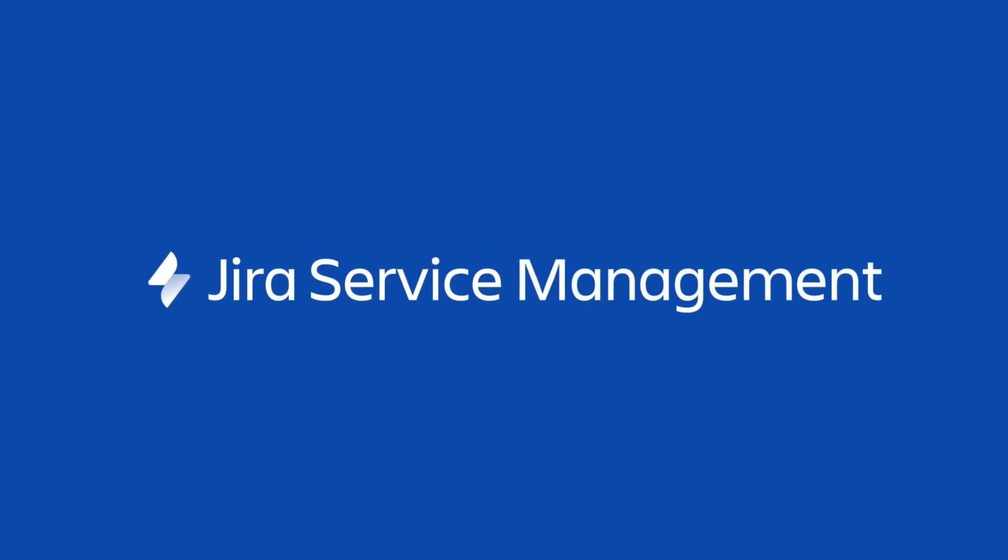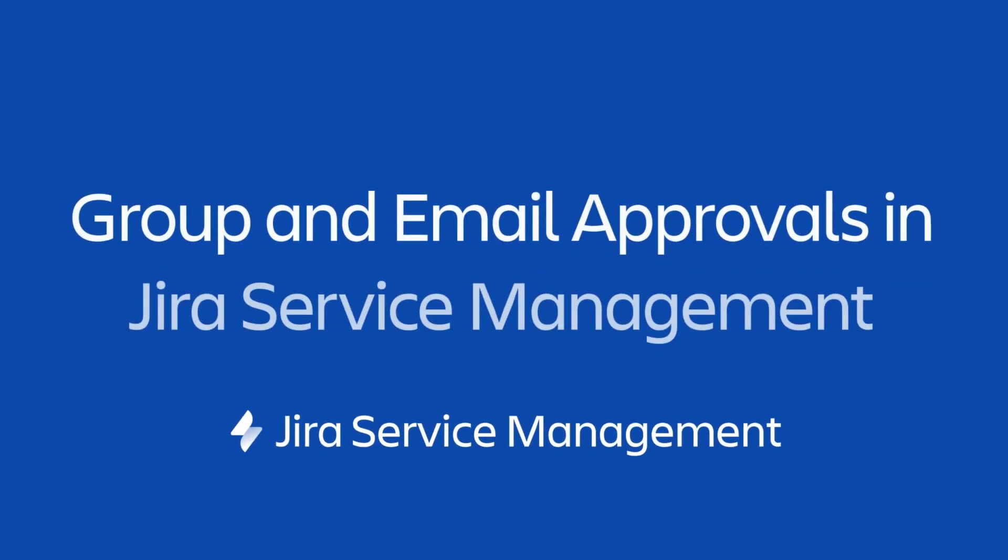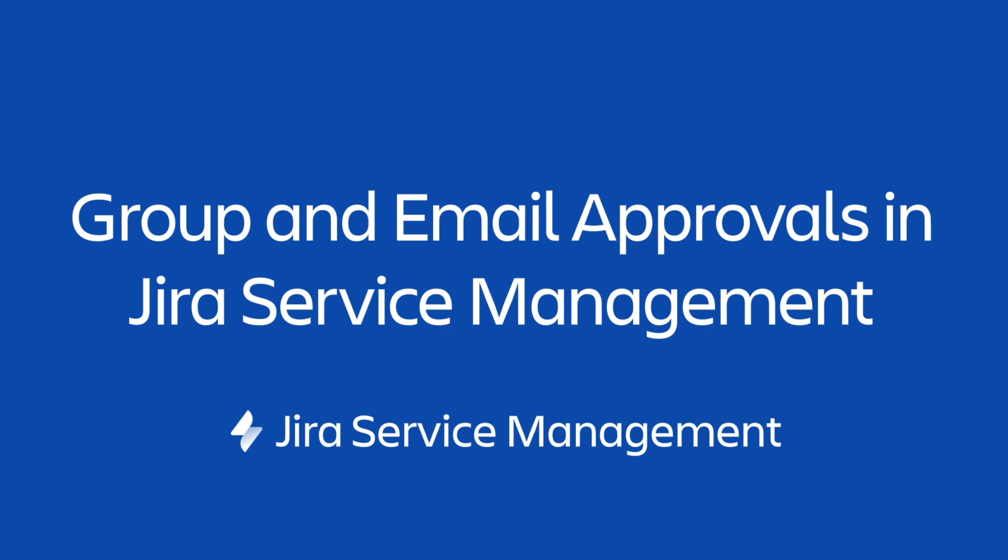In this video, we'll discuss new approval features in Jira Service Management Cloud, including group approvals and email approvals. We will also review workflows and how to add an approval step to a workflow, helping teams better manage requests within their organization.